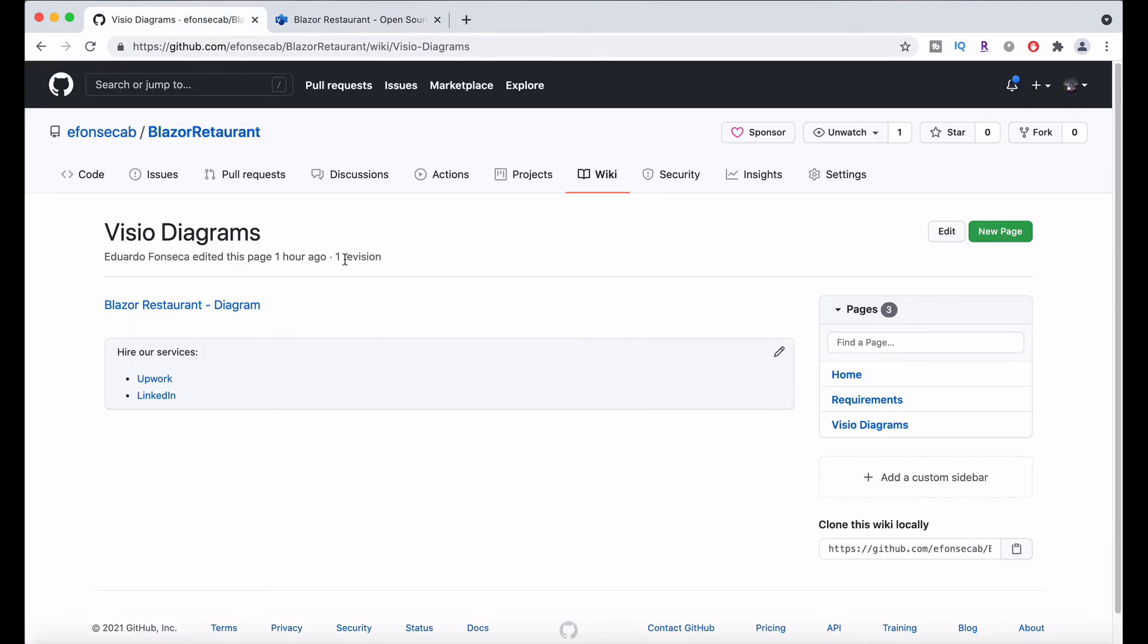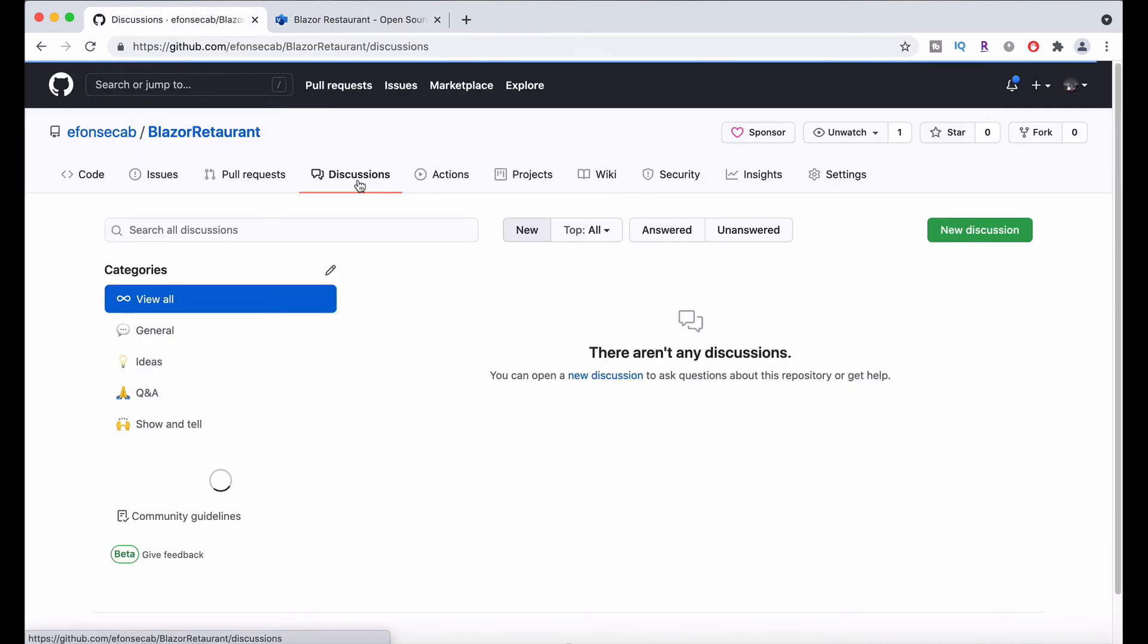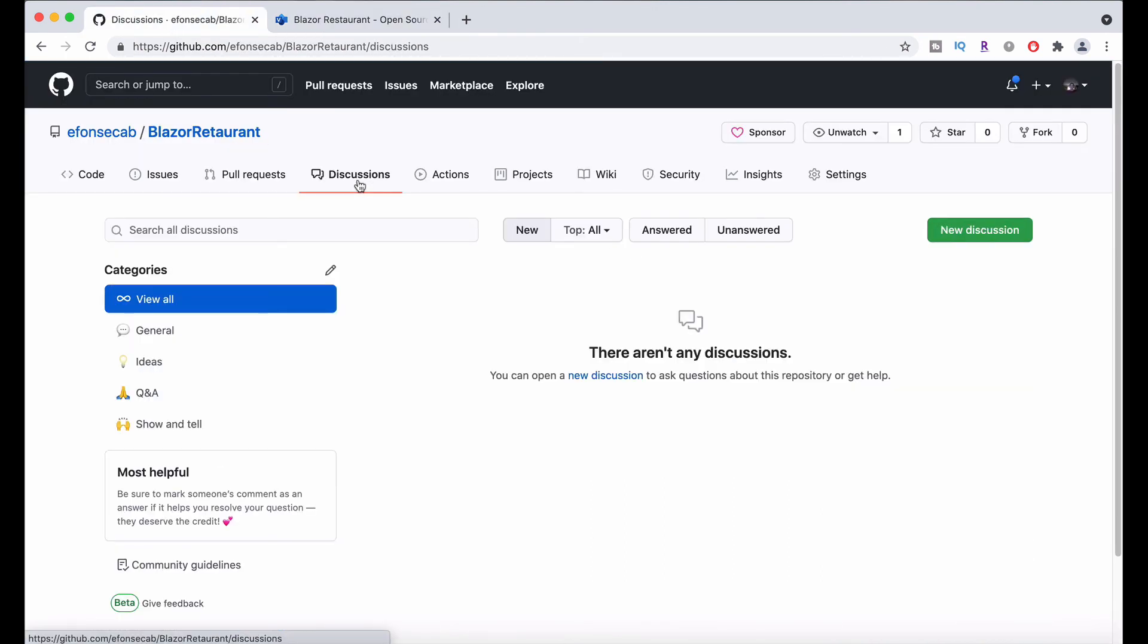Please remember to follow the repository, participate in the discussions, and let us know things you will want to have in the system. Thank you very much and have a great day.